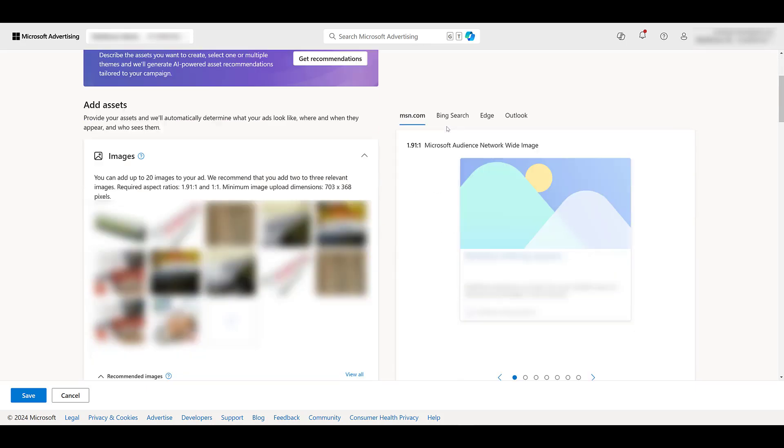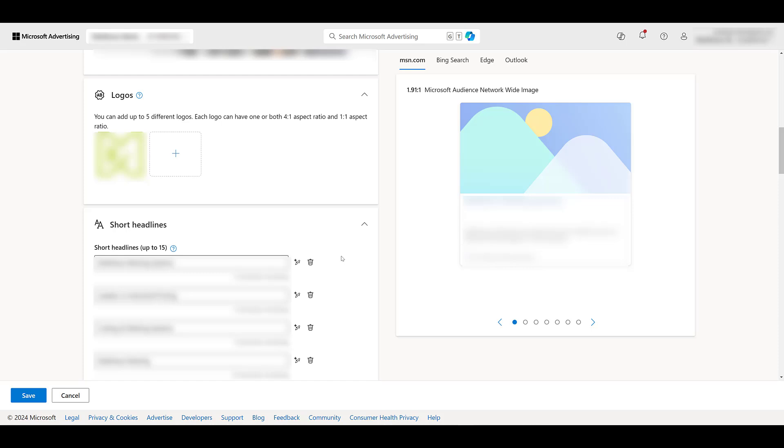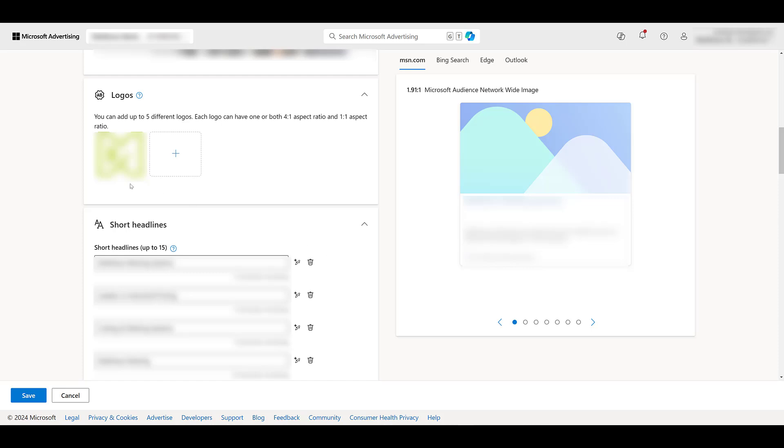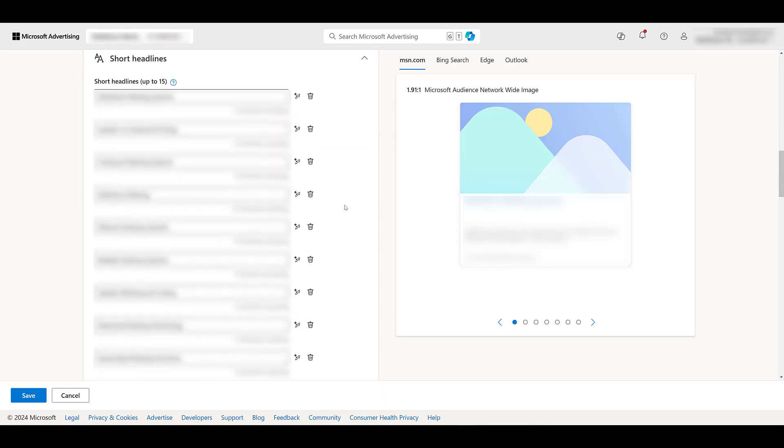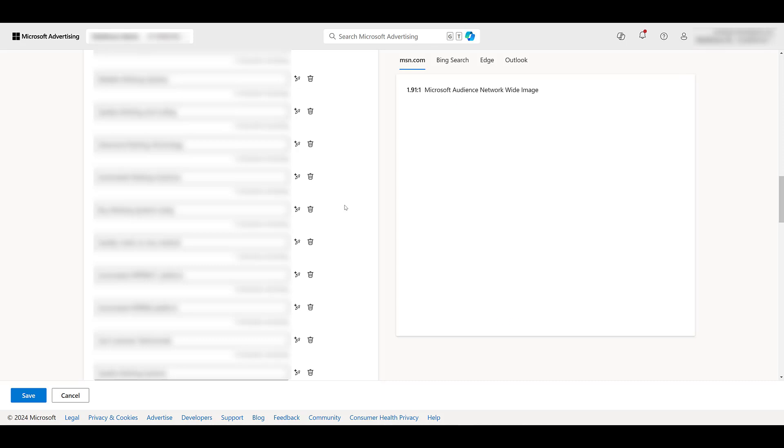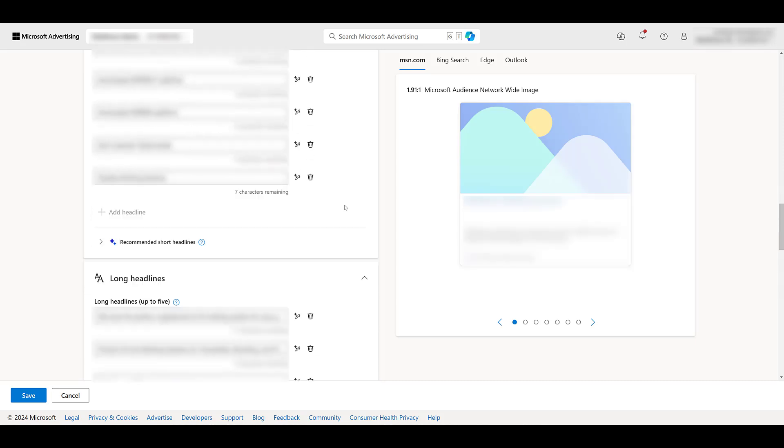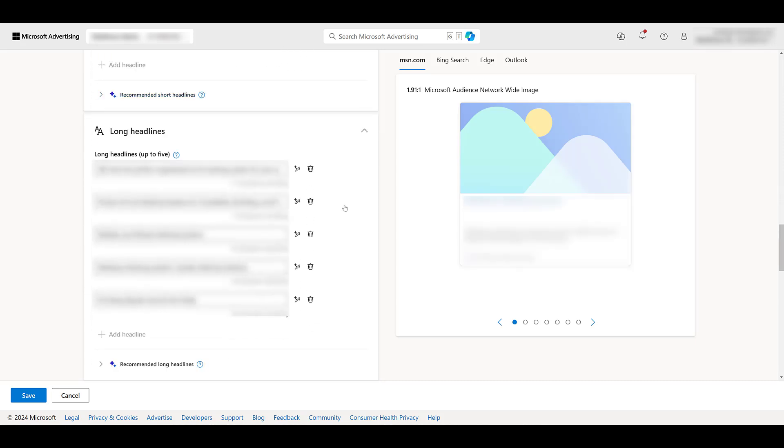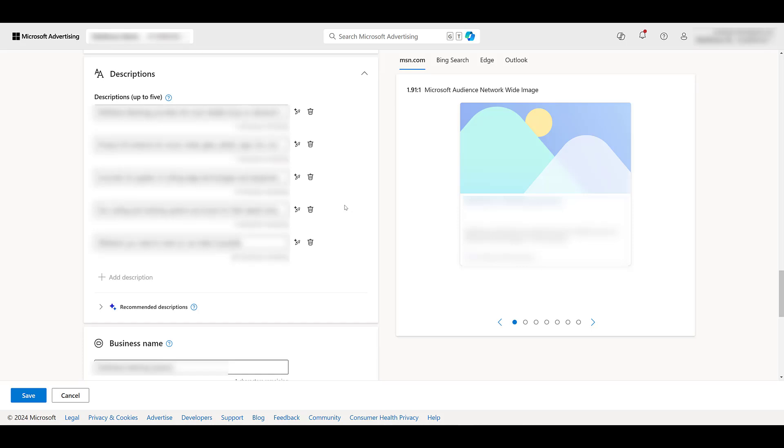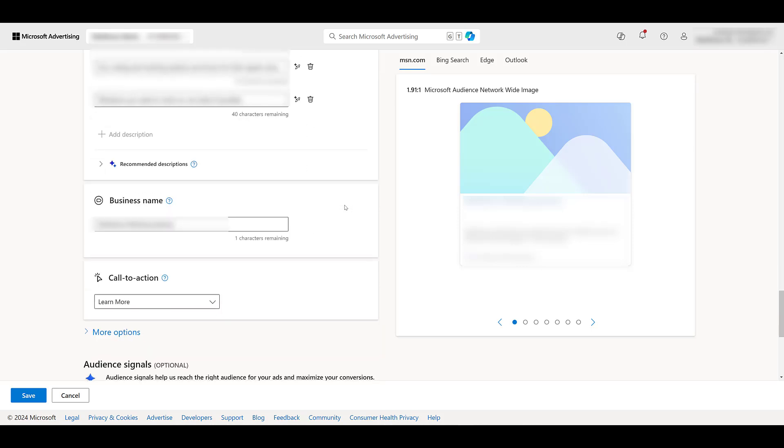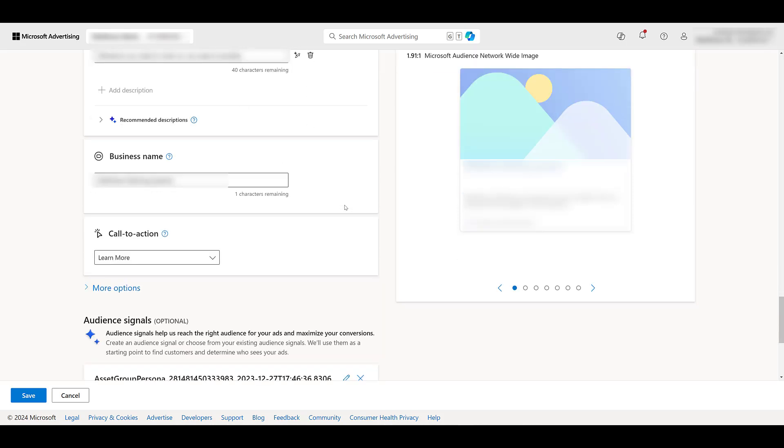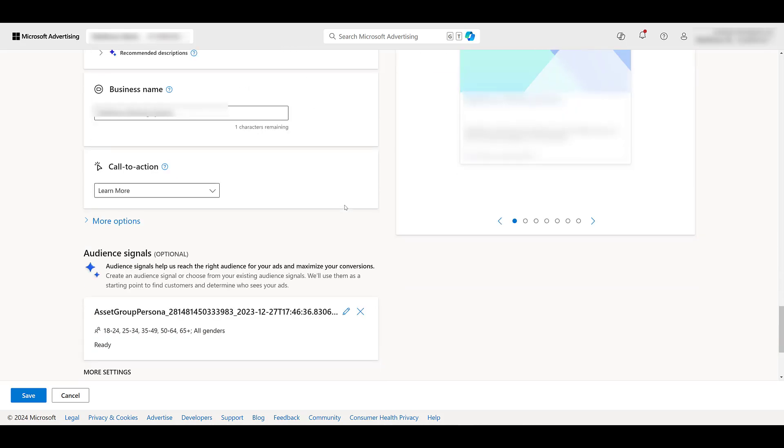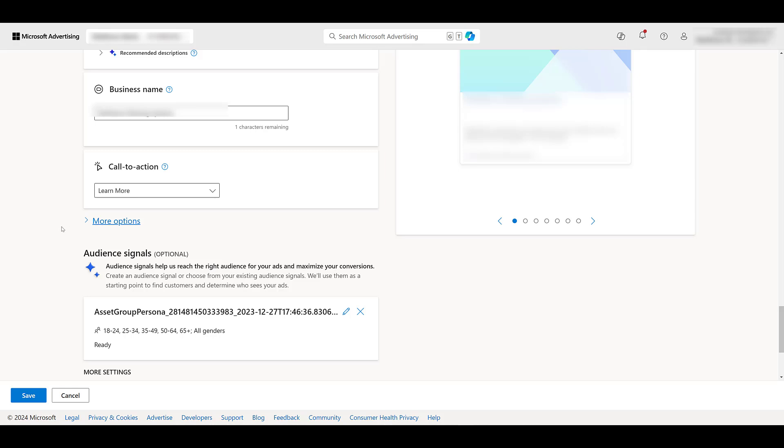Looking at the actual assets themselves, all of the images that I used in Google Ads were imported just fine for Microsoft. No concerns there. I'm going to keep jumping down. They just have the one logo. That was fine. All of our headlines that we're using are exactly the same. That's great. All of our long headlines that we were using are exactly the same. Good. Descriptions, just fine. Business name, good. Call to action, the same. So far, so good.